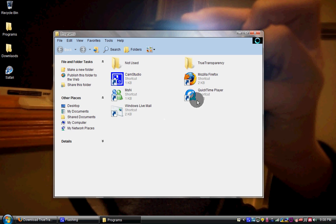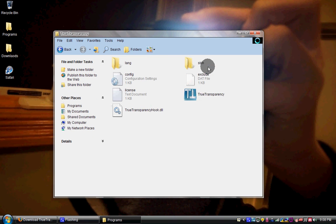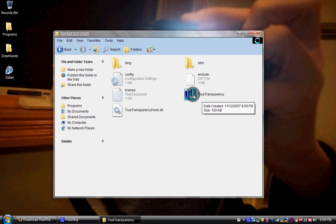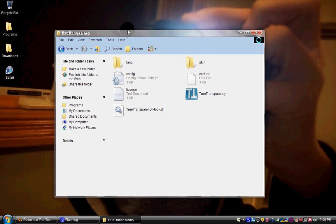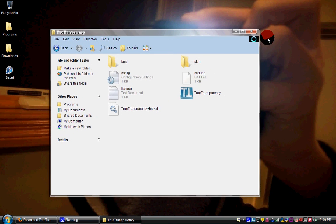For example, over here, this is it right here. When you turn on your computer, you have to turn True Transparency on and then it will get this nice look.